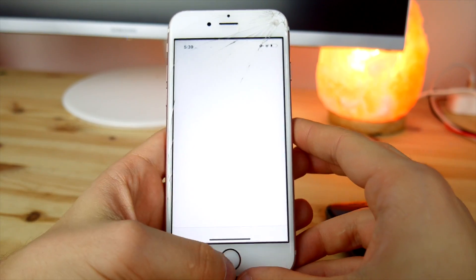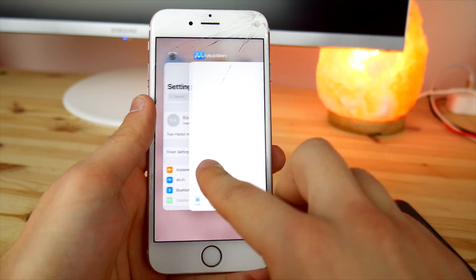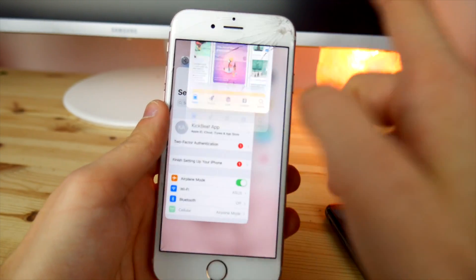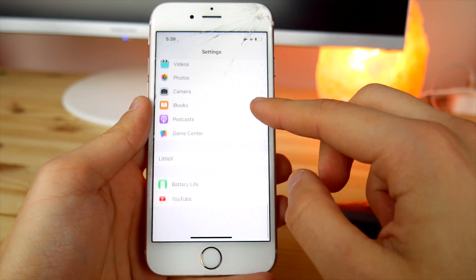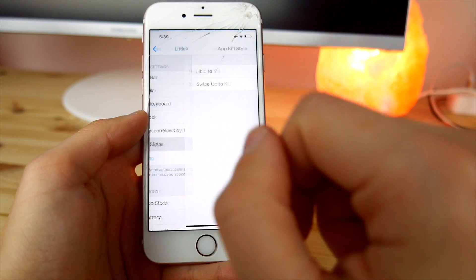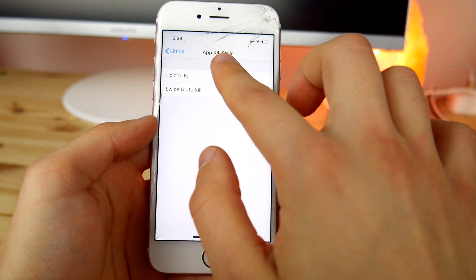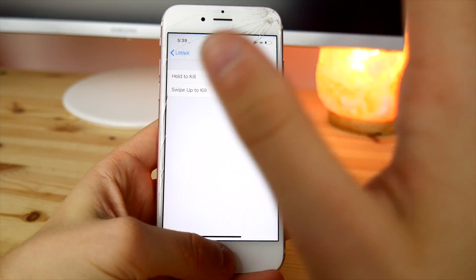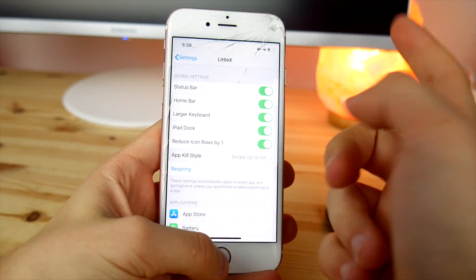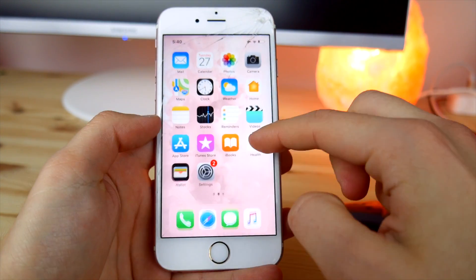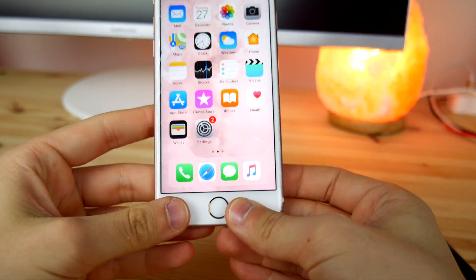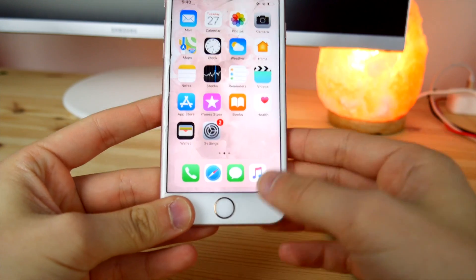One last thing: how to activate the new swiping gesture from iPhone X. Previously you had to hold a card and close it manually, but now you can just swipe up to close it. Go into Settings, scroll to the bottom, find the tweak settings, and choose either 'Hold to Kill' or 'Swipe Up to Kill.' Now you have proper iPhone X multitasking gestures, and a virtual home button if your physical one is broken.